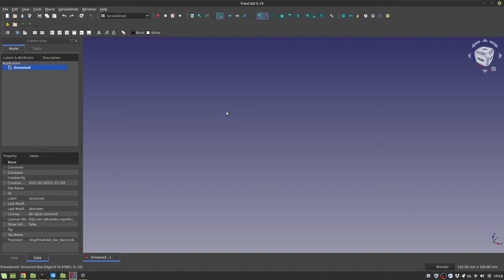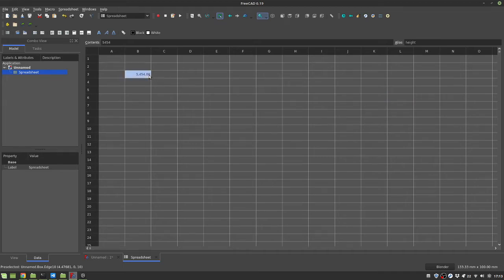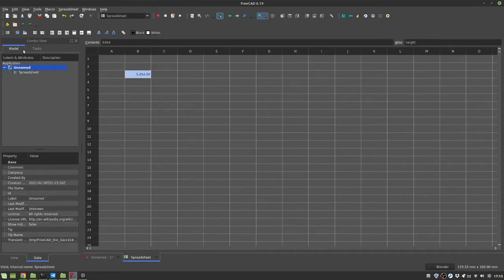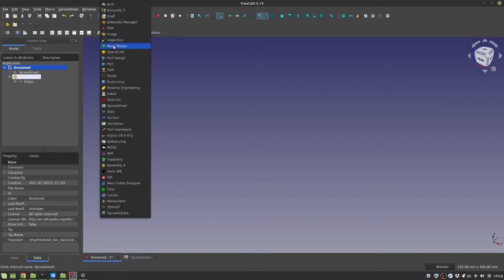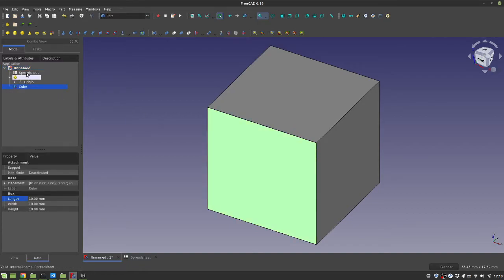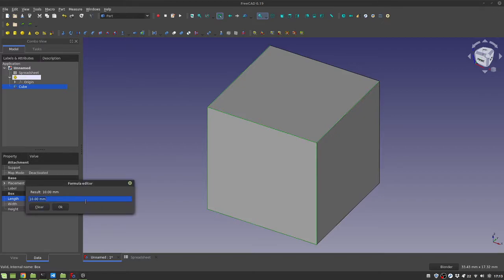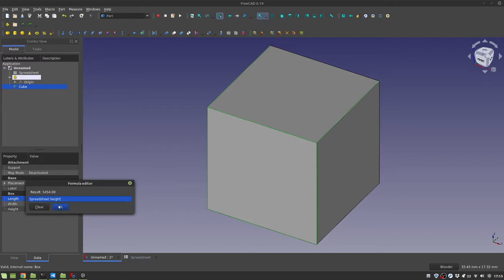you want to create a spreadsheet with data and use this data in expressions. So you usually create a new spreadsheet, put some data in there, put an alias in this thing, and you can use this expression in something else. For example, in a part, you create a cube, and you want some of these dimensions to correspond to this variable.